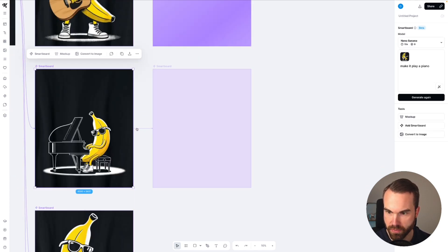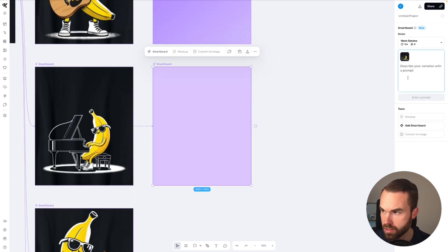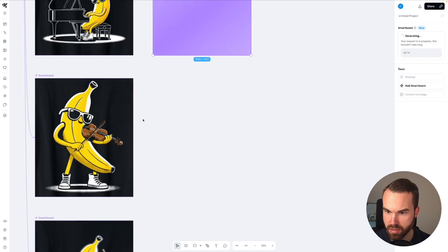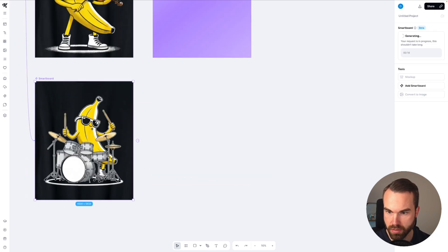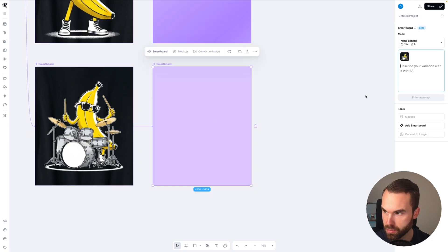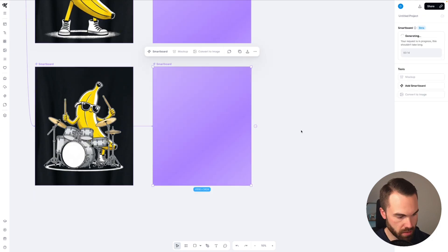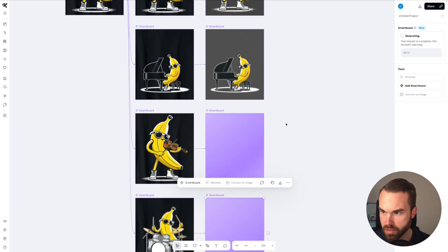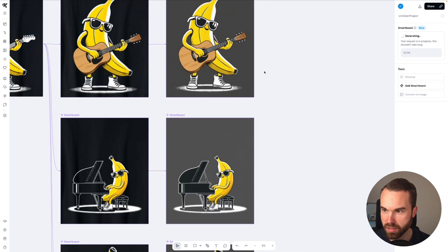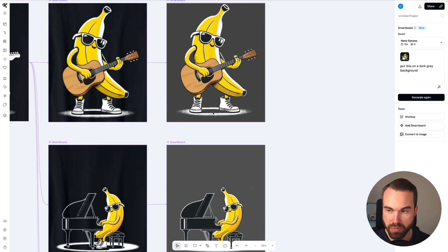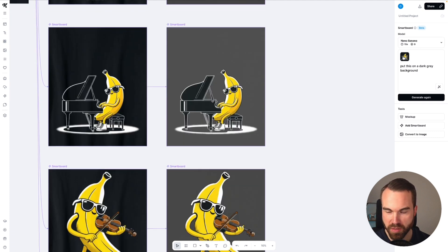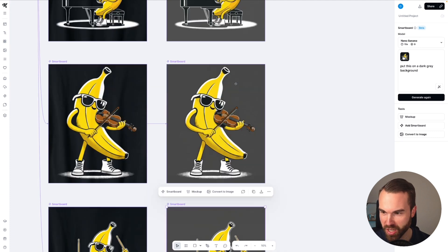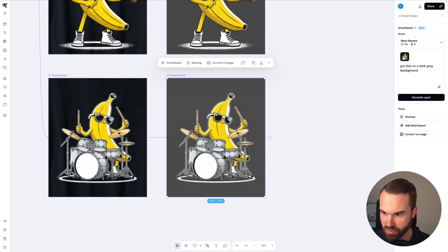We do the same for the other designs — it's just copy and paste. Smartboard, paste, generate. Click it, add the smartboard, paste the prompt, and hit generate. Let's zoom out a bit. Yeah we got the dark grey background. The dark grey background makes it really easy to remove the background, so don't underestimate the power of it. We got the violin and we got the drums.